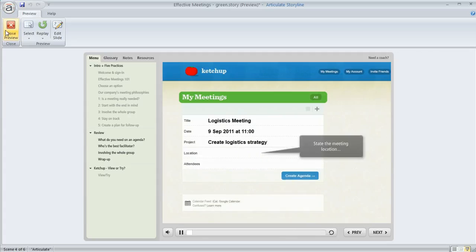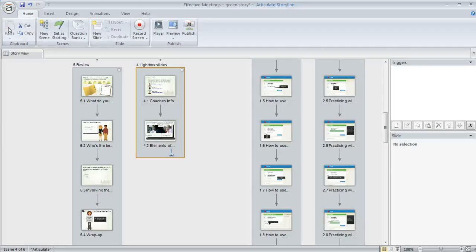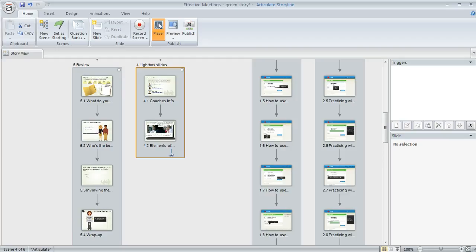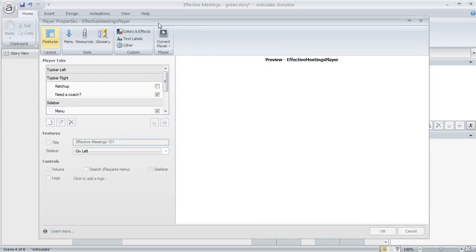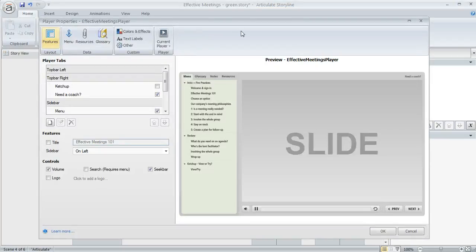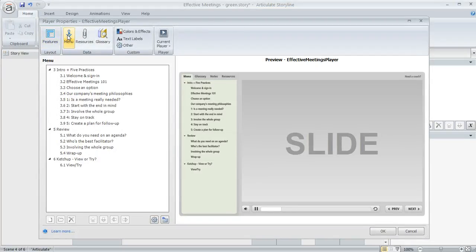So let's go ahead and close this and I'll show you how you can modify your menu like this. We're on the home tab and we're going to click the player button. That's going to bring up the player properties manager and we want to choose menu.